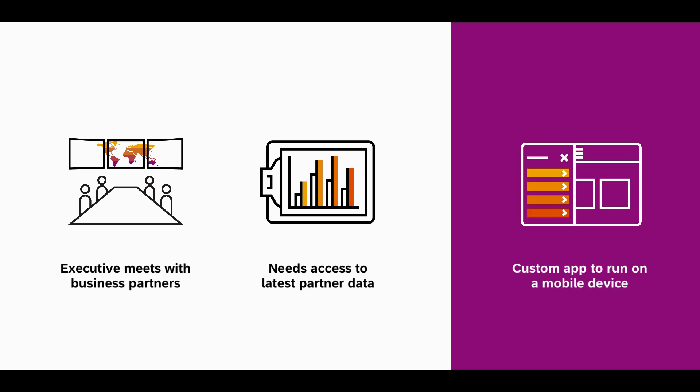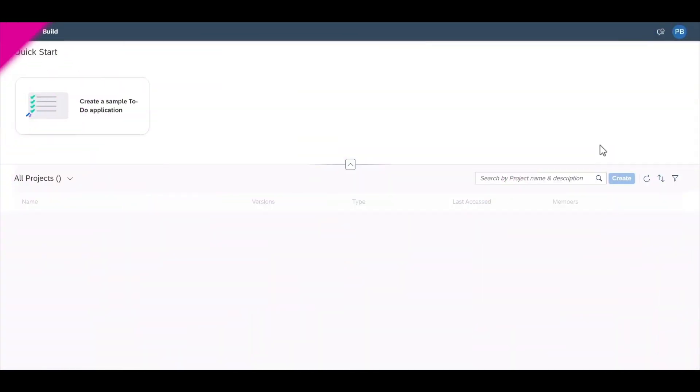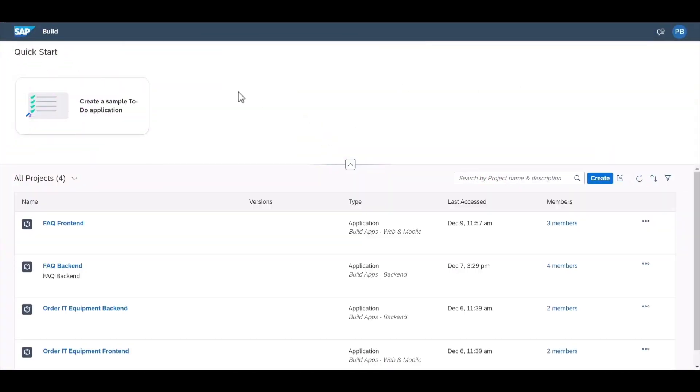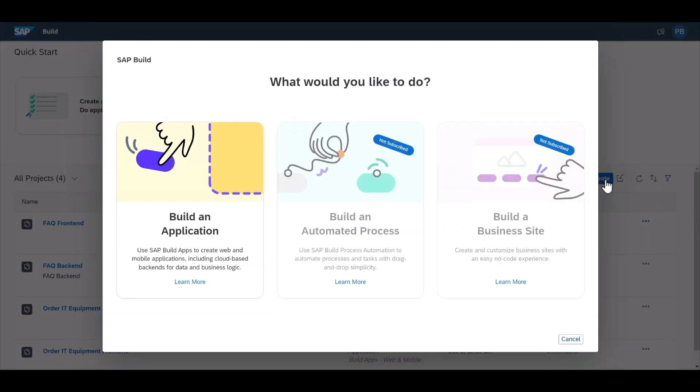They're going to need a simplified, custom UI app which can run on a mobile device or tablet. So first we'll enter the Build lobby. Here you can see all of your open projects. We'll create a new project.